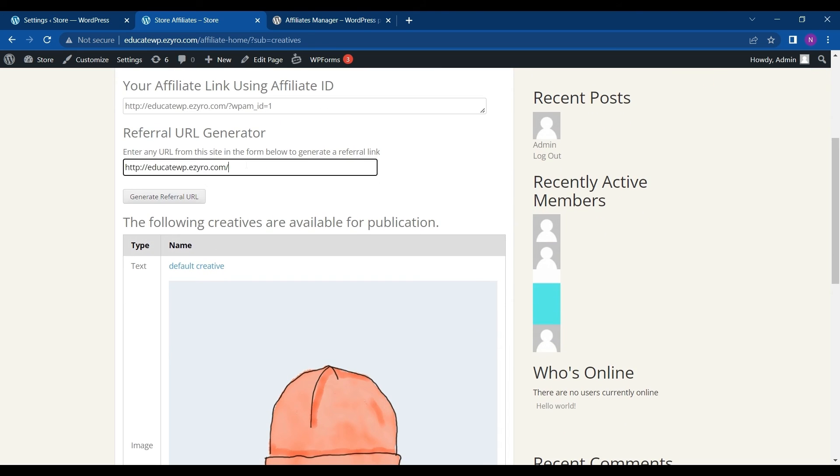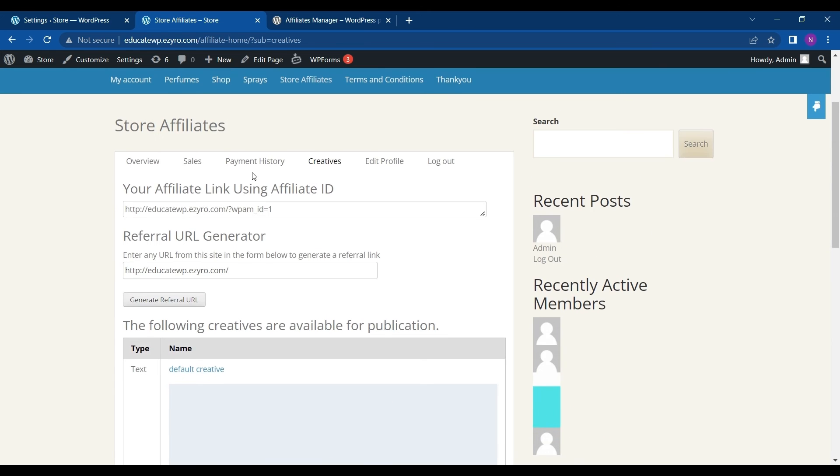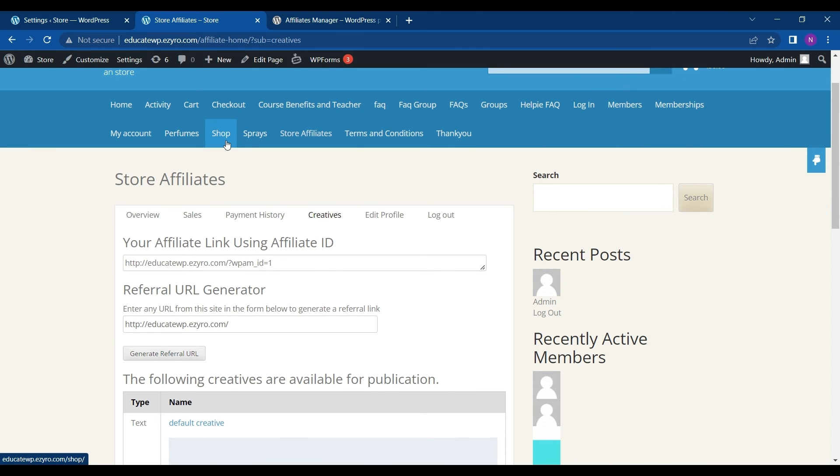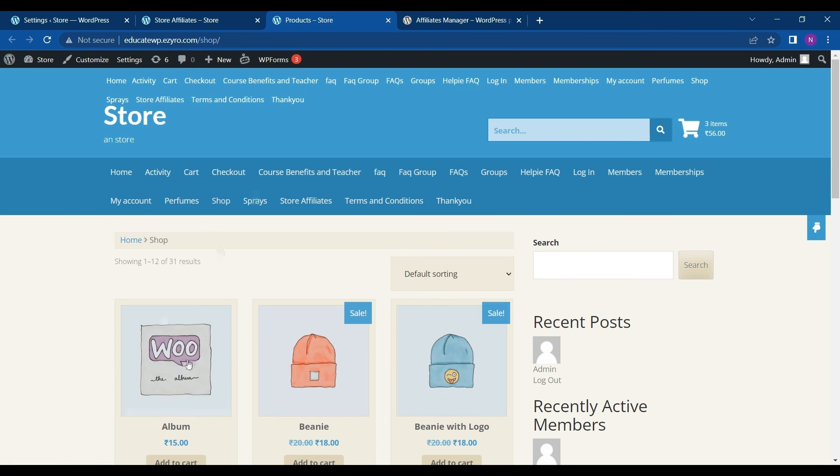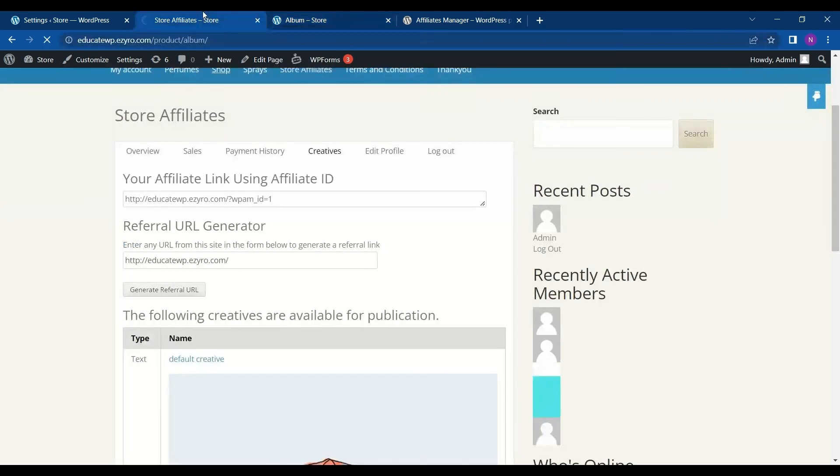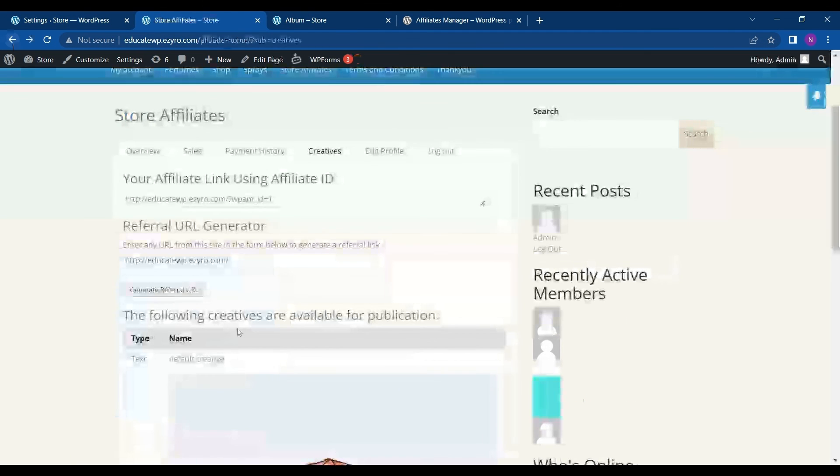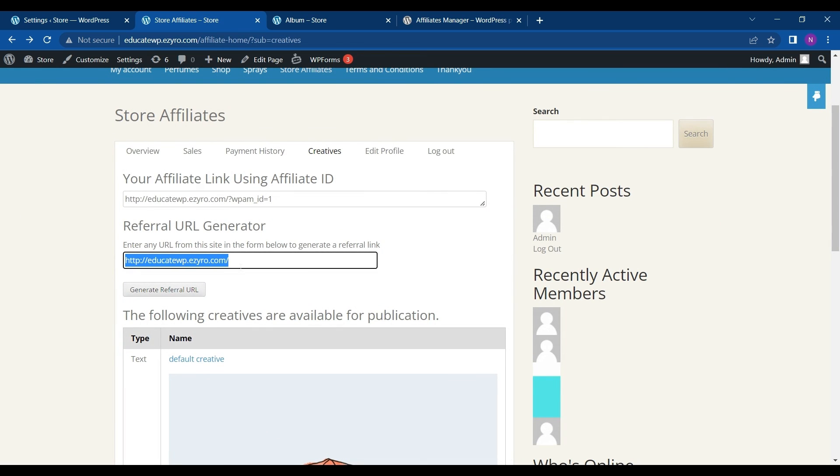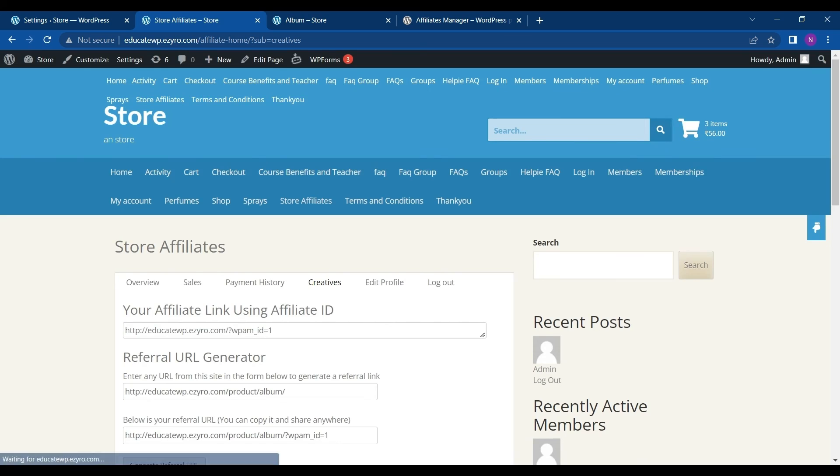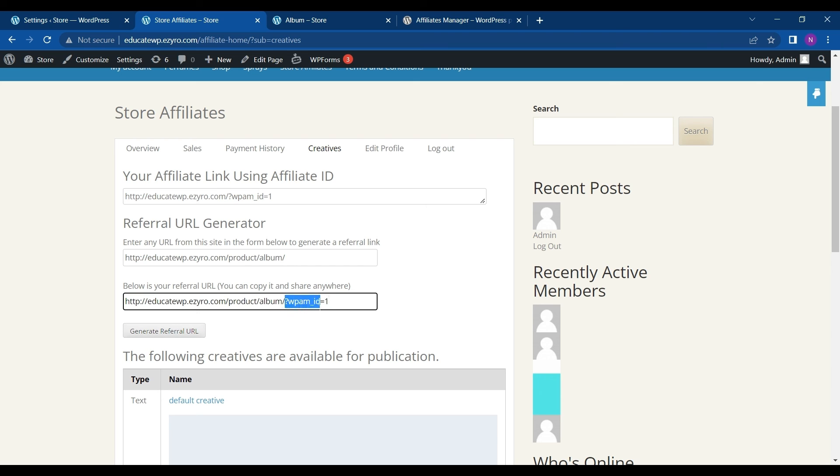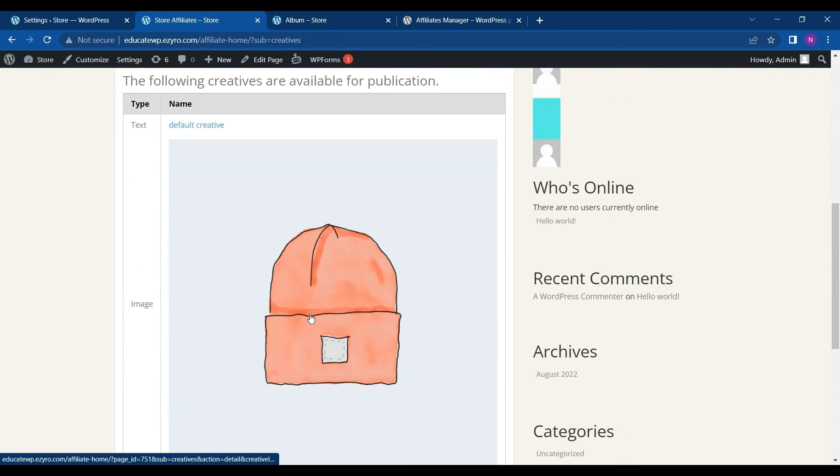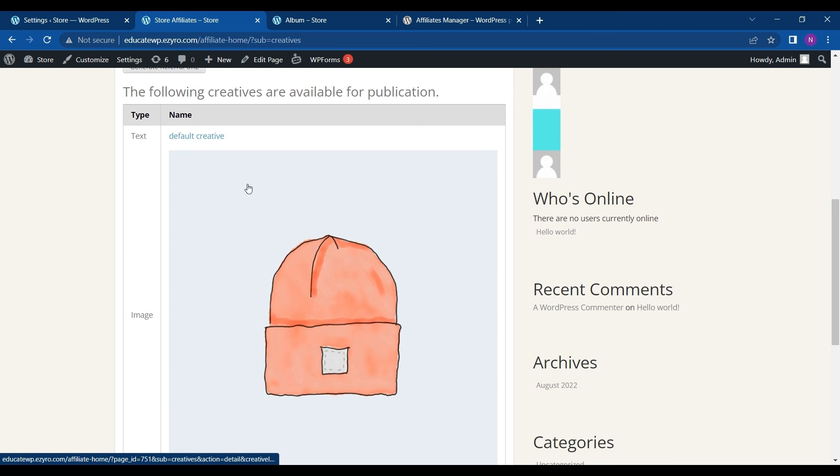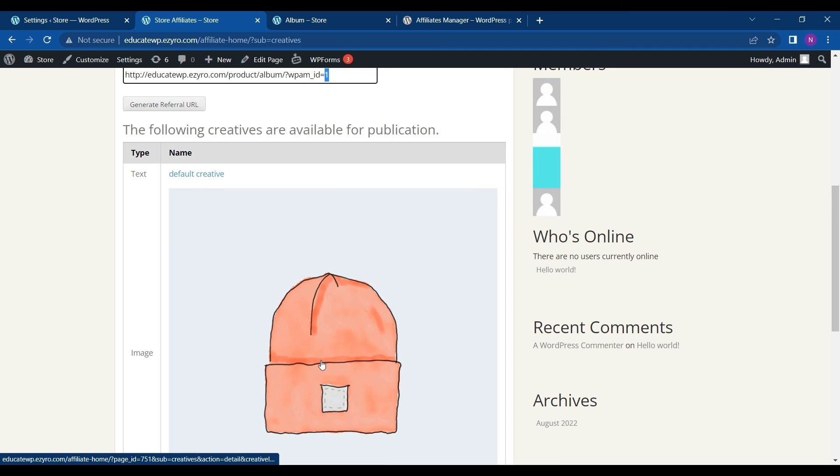So here you can enter the URL of your site and then you can create a reference link also. So if I want to create a referral for a specific product, I can just get the product link like this one and then add it here. And click on generate title, then it will automatically generate a referral ID like this. And you can even do it manually by typing this after any product link and typing your referral ID.